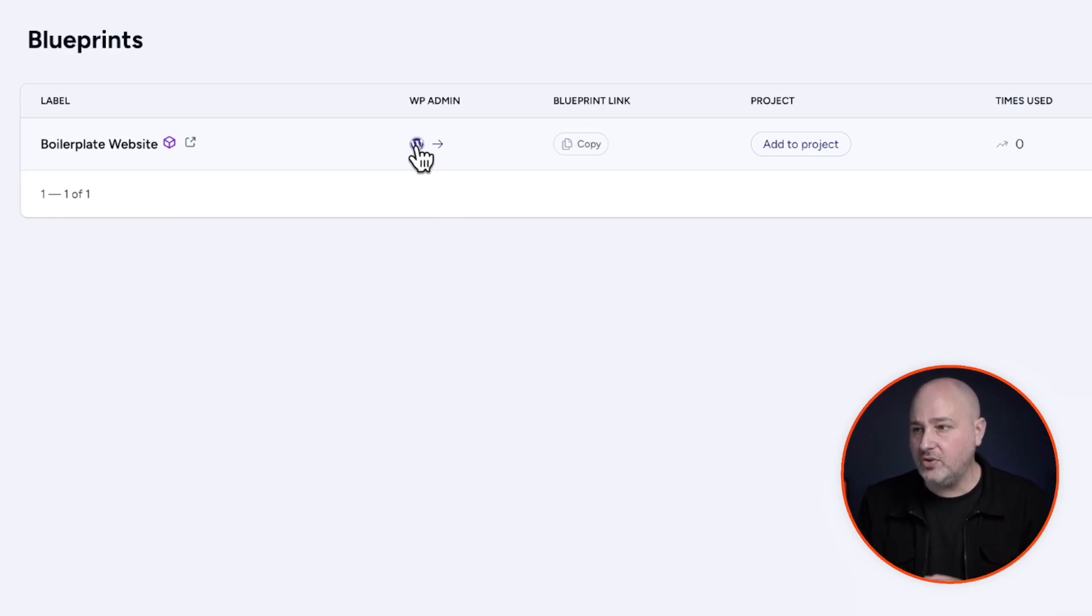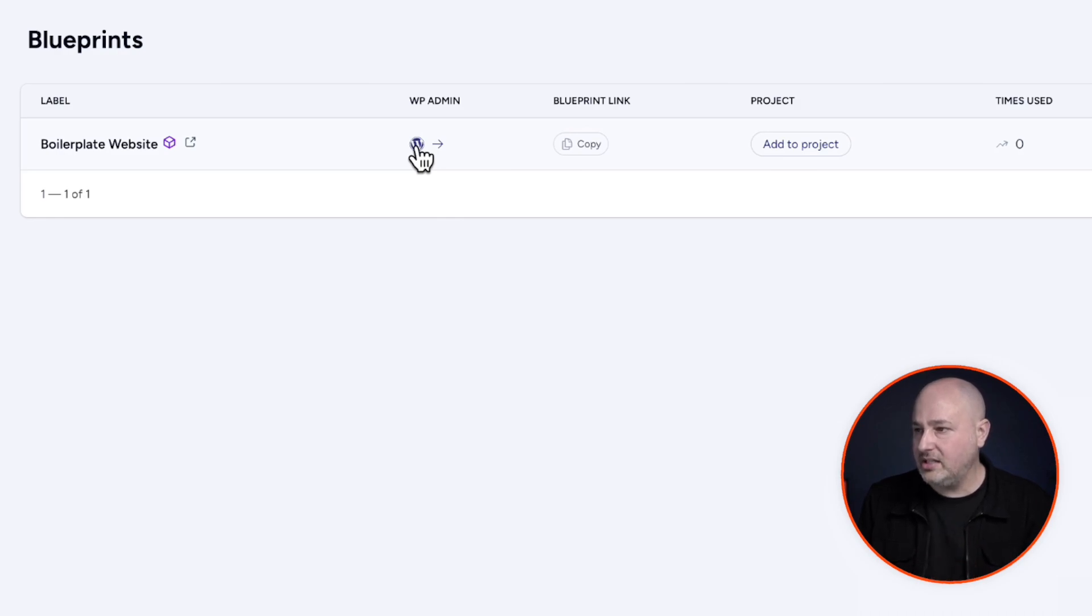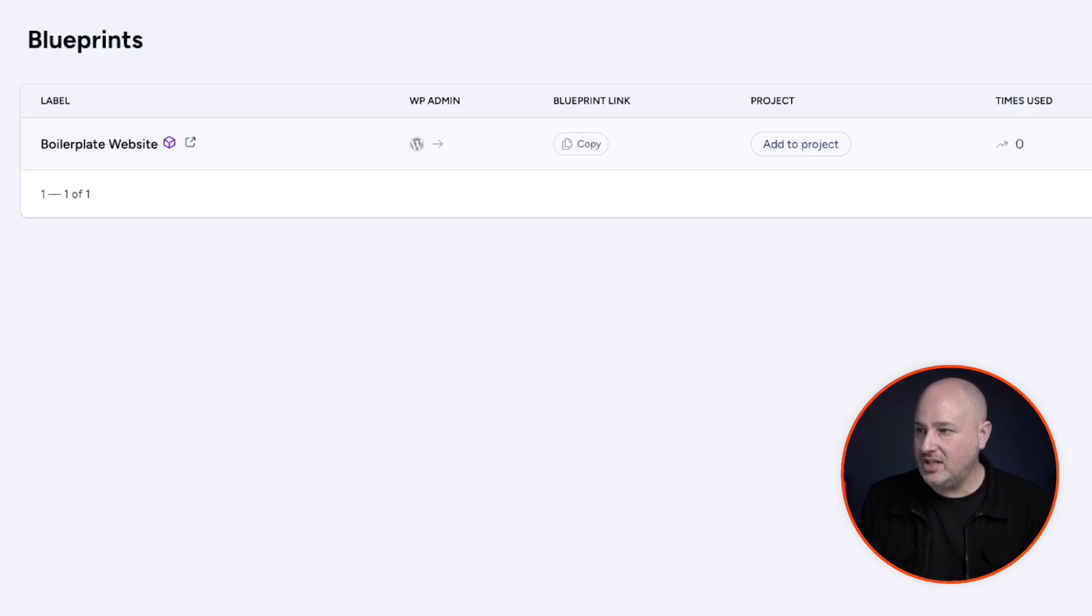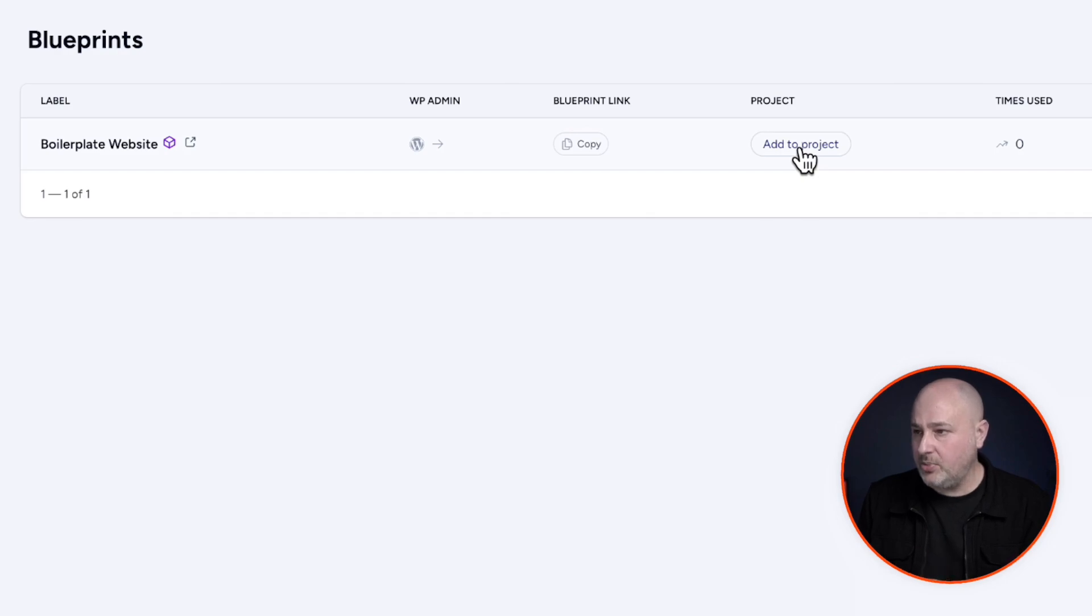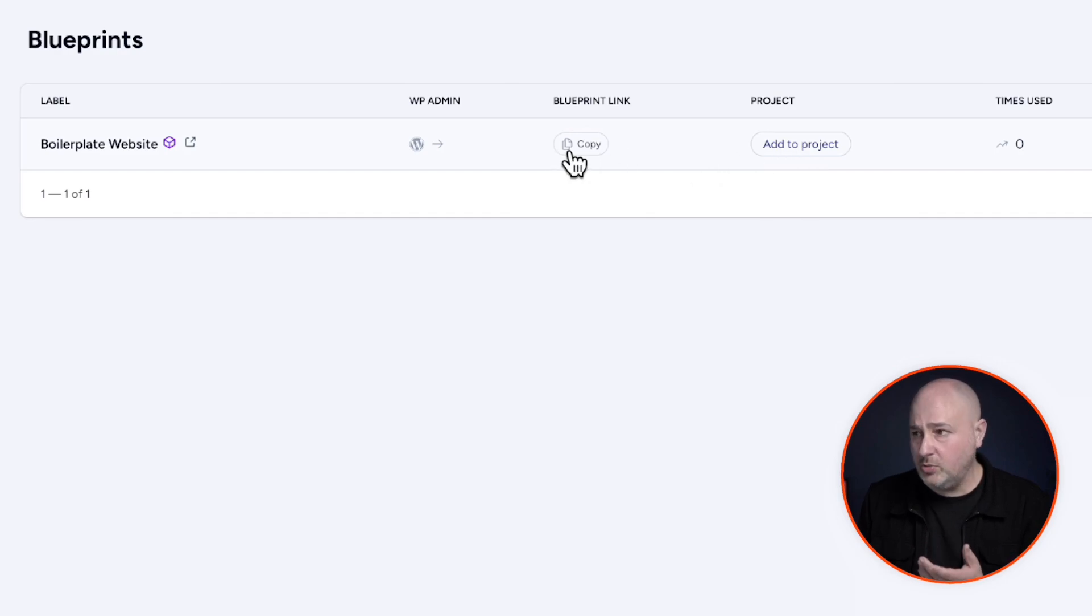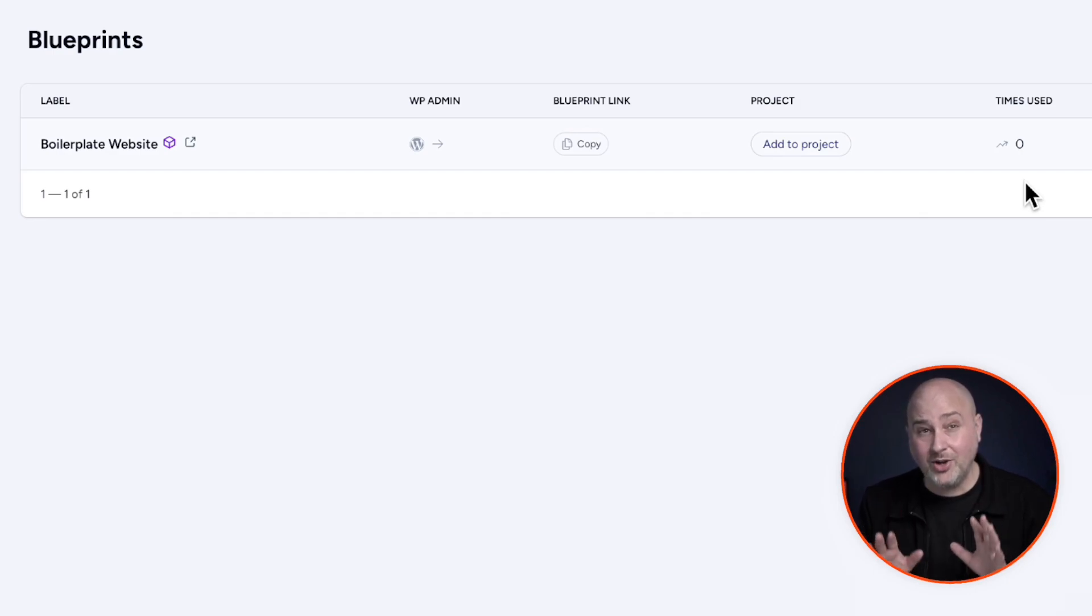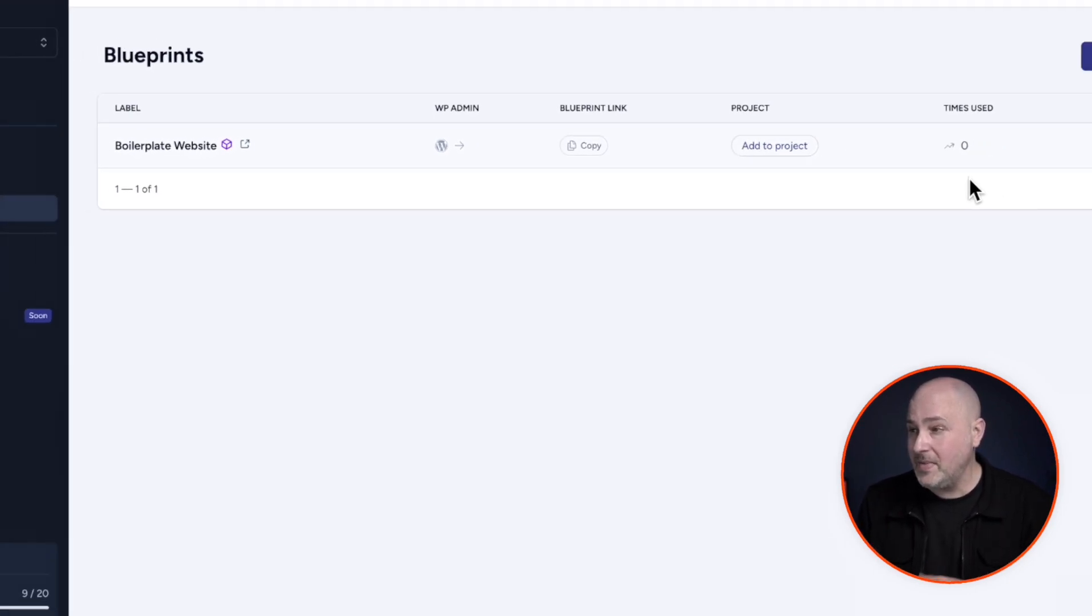So you would log in, make your change. And then there's this icon here that says regenerate blueprint that will update it with the changes that you make. You can put this in a project. Here's the link to the blueprint right here is interesting. It's going to let you know how many times this has actually been clicked on and used.